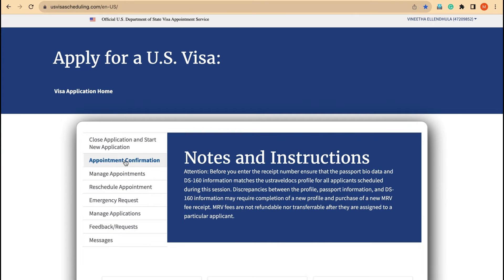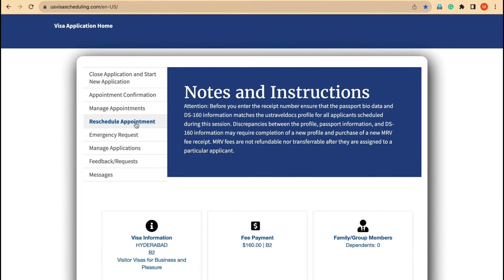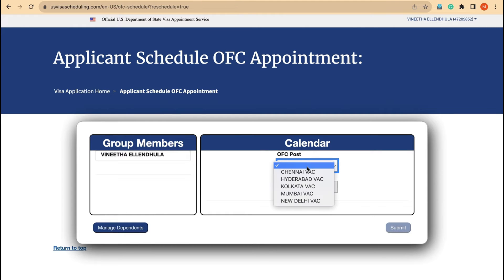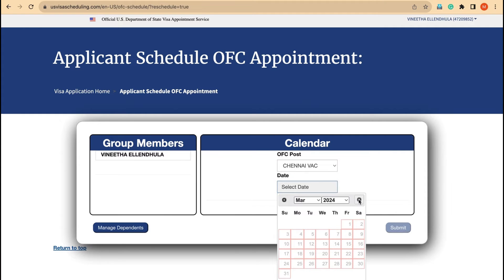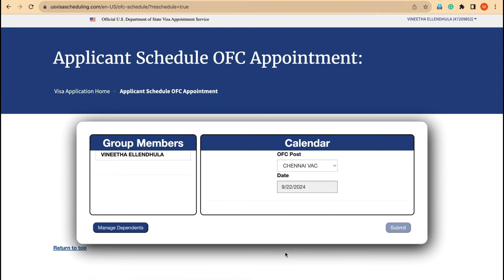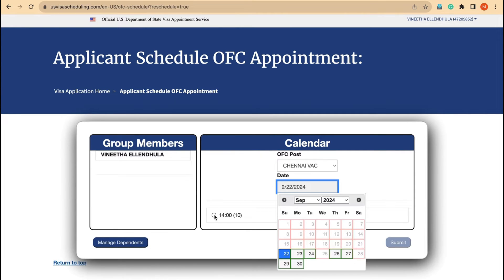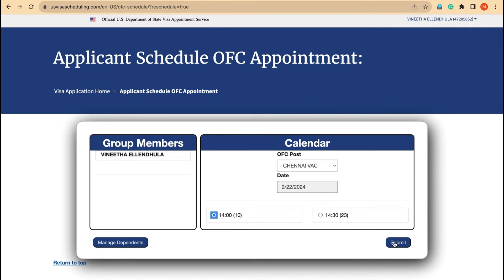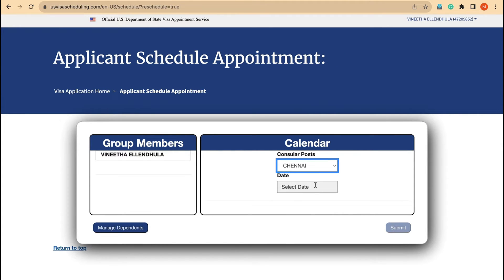If you are not downloading this appointment confirmation first and you are trying the reschedule option, going to reschedule and trying to search for some dates and availability — for any situation, if you got some September, October, or November 2023 or 2024 dates — if you have selected a date and a timing, and then gone forward to check if any embassy dates are available, the moment you do this action, your dates don't show up anything.